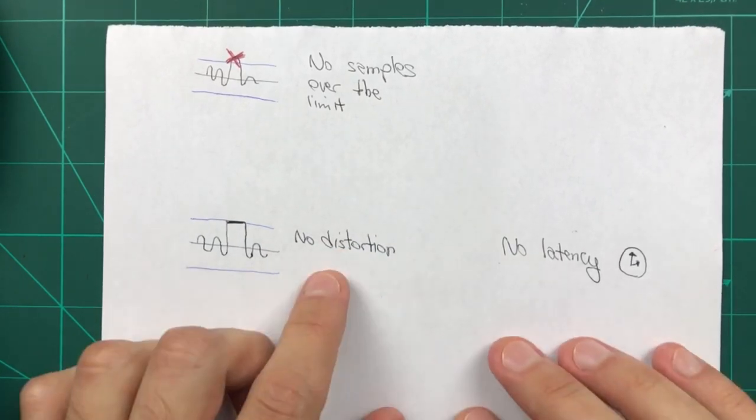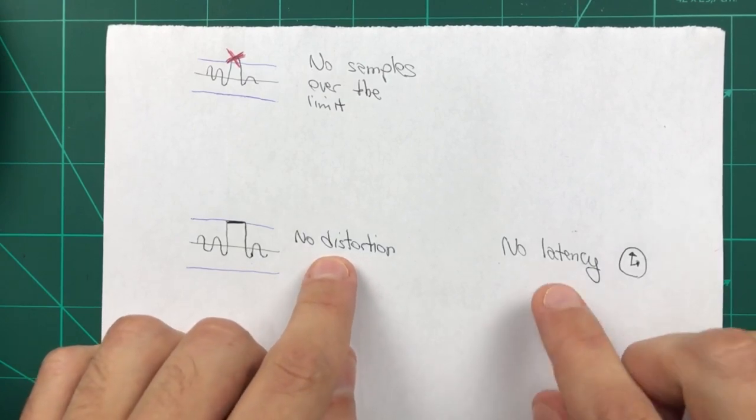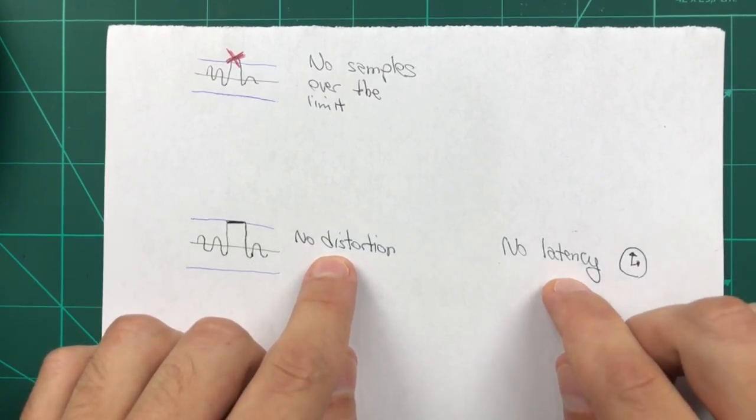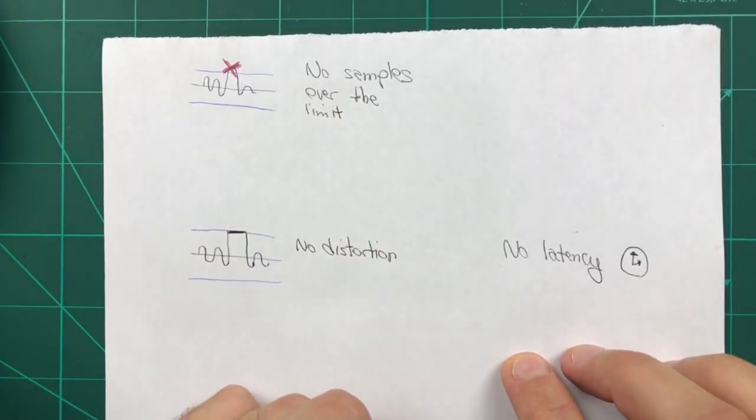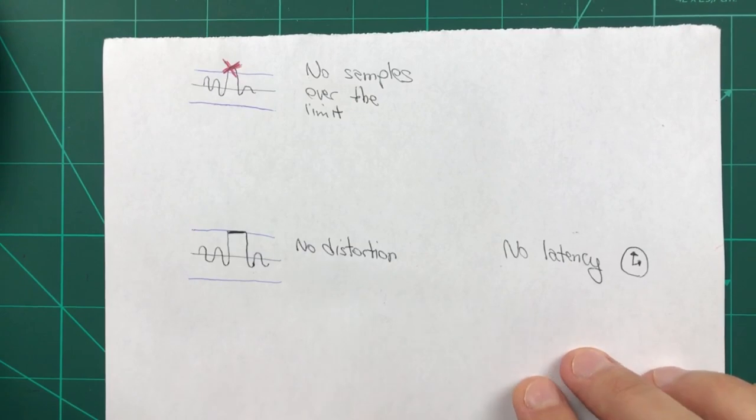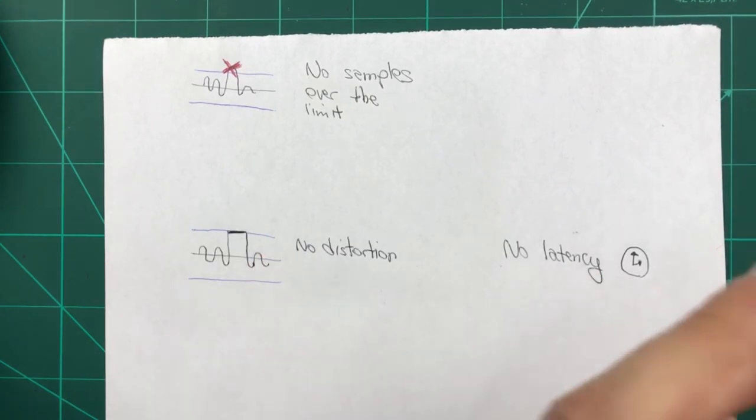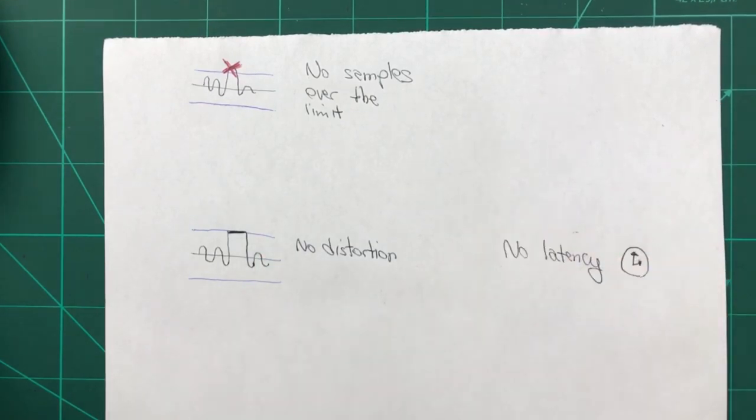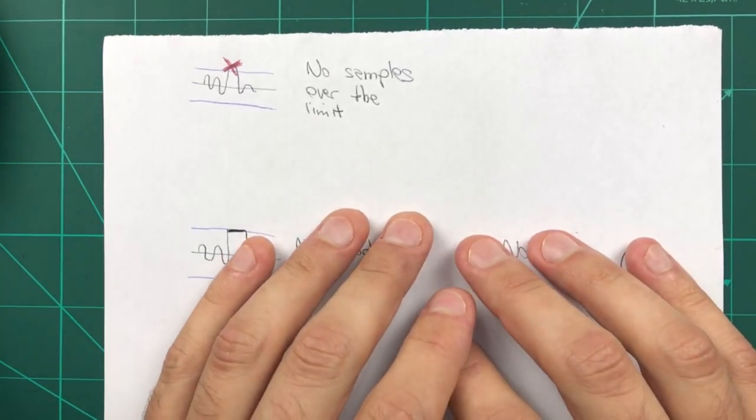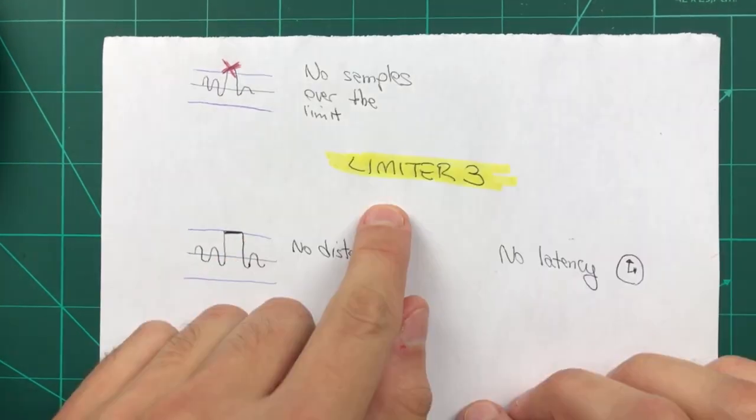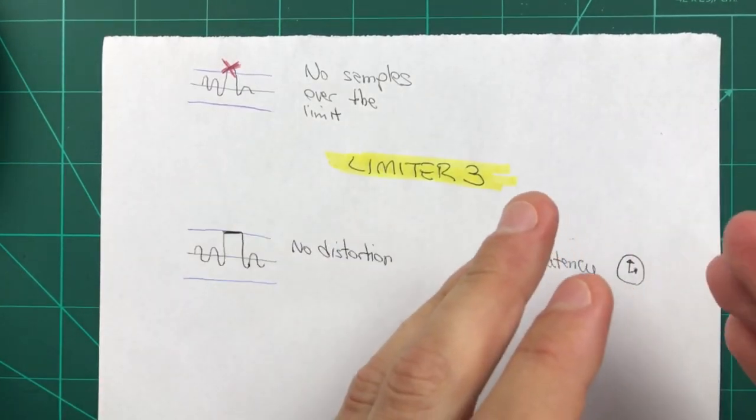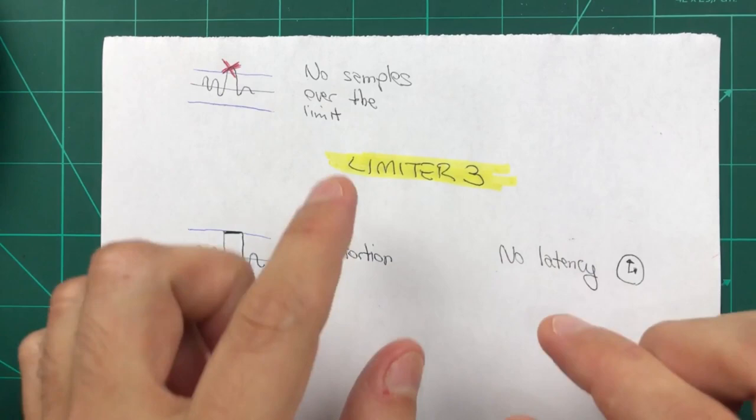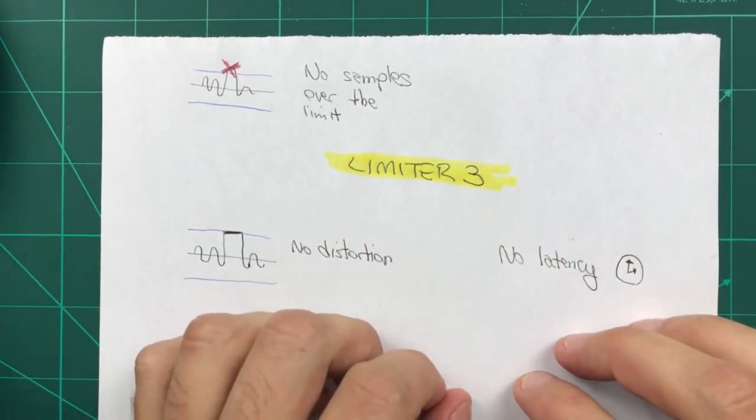And finally, if you are in some kind of sound design situation, you may want to have no distortion and no latency, but allow a couple samples to go over the limit because the sound is going to be processed even further down the line anyway and the other processing may take care of that. And the cool thing about limiter 3 is that depending on how you use it, it can be all these three different types of limiters.